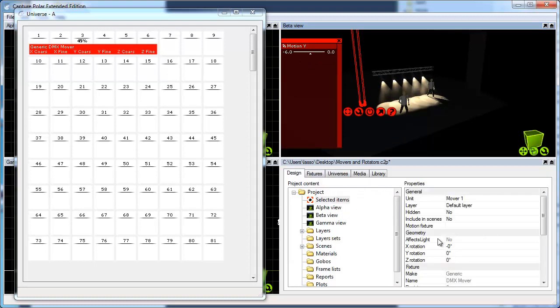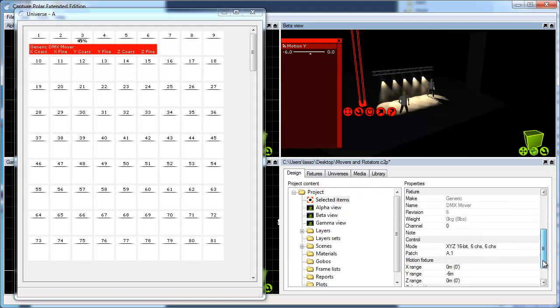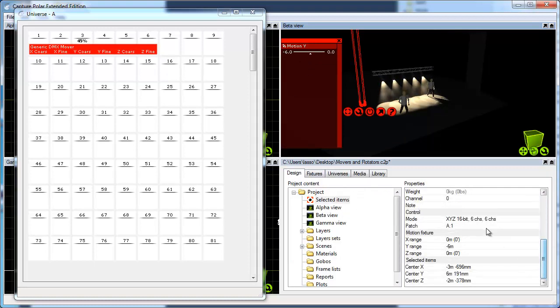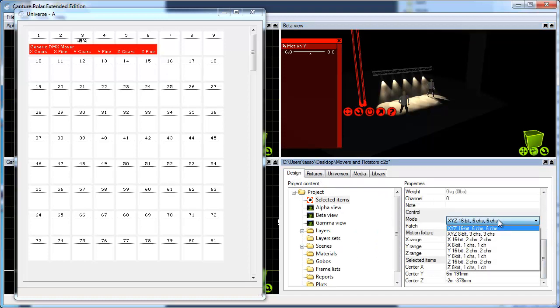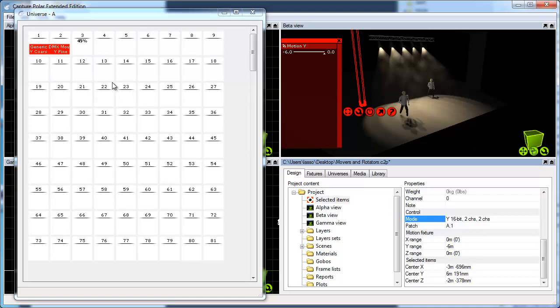Also note that the mover has a number of different modes built in. If I'm only doing the hoist thing here, I could change it to the 16-bit Y mode, which means I have simply one 16-bit parameter that controls the position, or the height rather, of the mover.